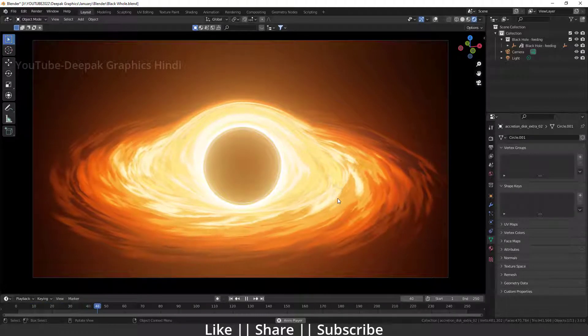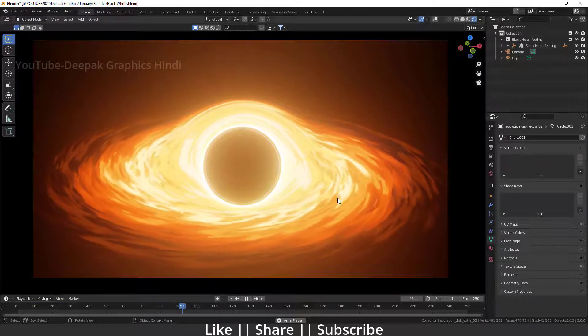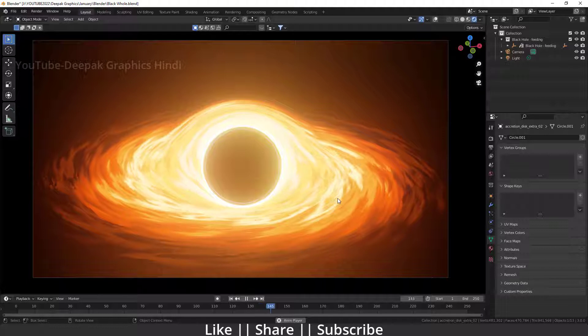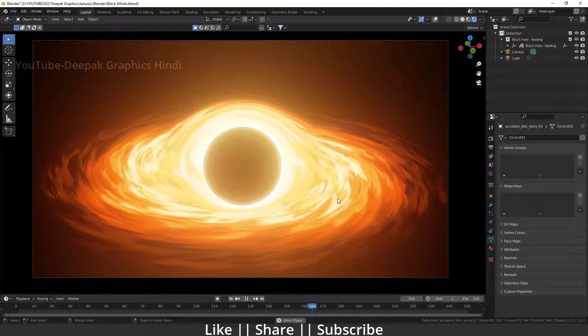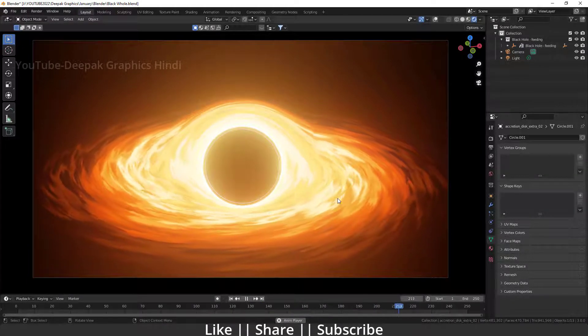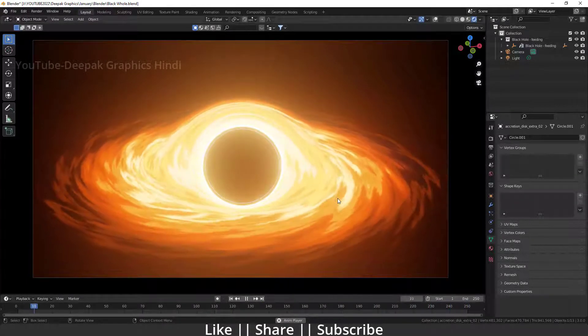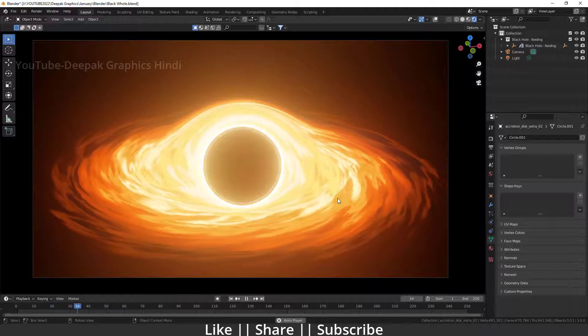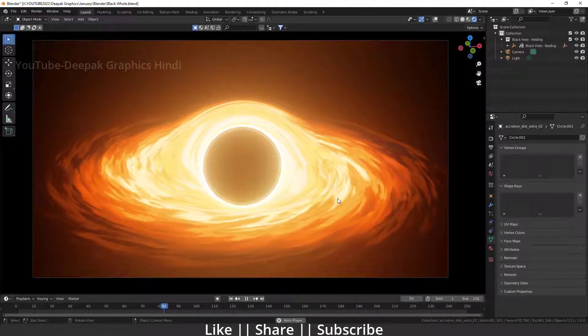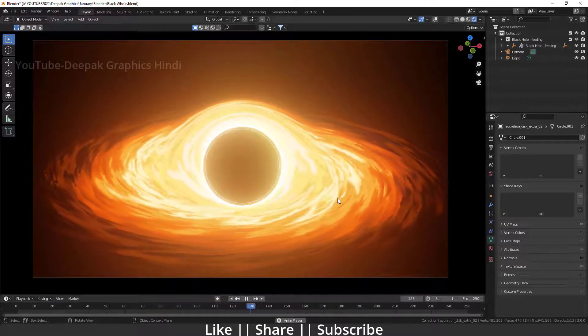Hello everyone, welcome to my YouTube channel. I hope you guys are doing great. Today's video we are going to talk about how we can take an animated video render using Blender. So without any further delay, let's get started with this tutorial. This video will be totally beginner-friendly for those who don't know how to take a video render.